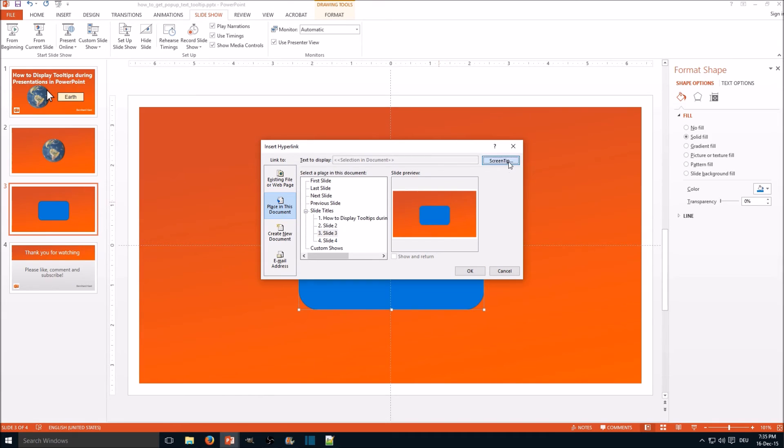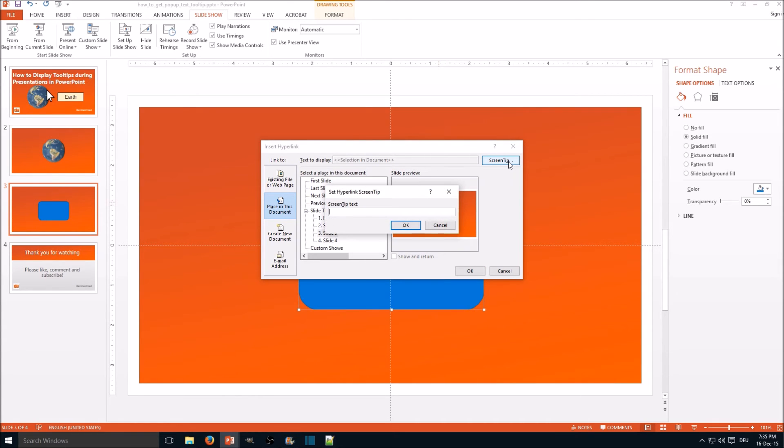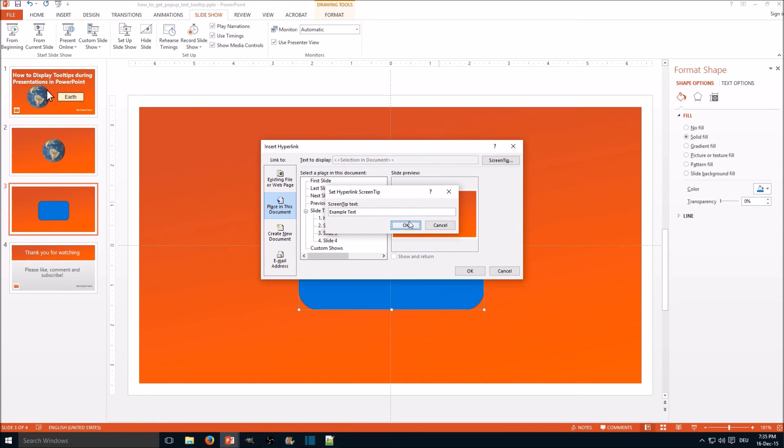And you click on Screen Tip and here you enter the tooltip text. Click OK.